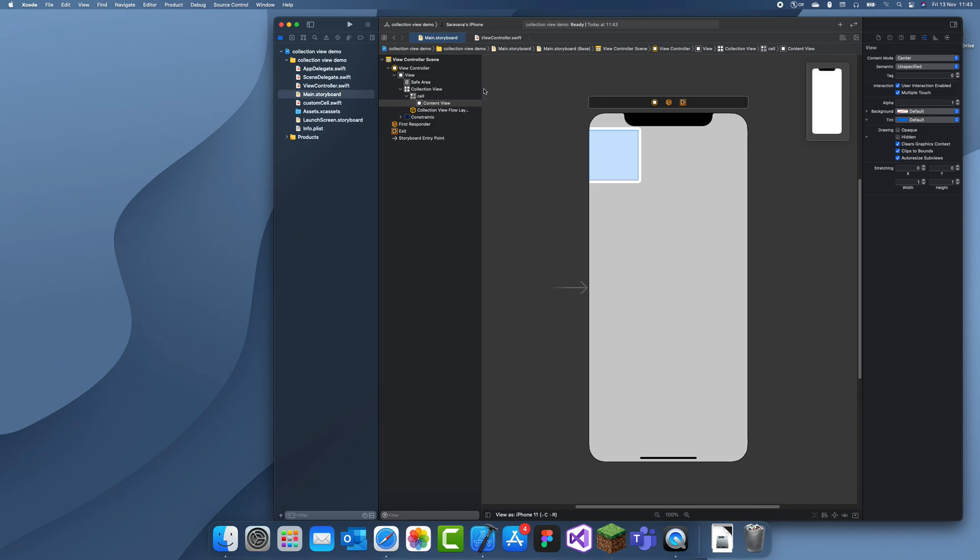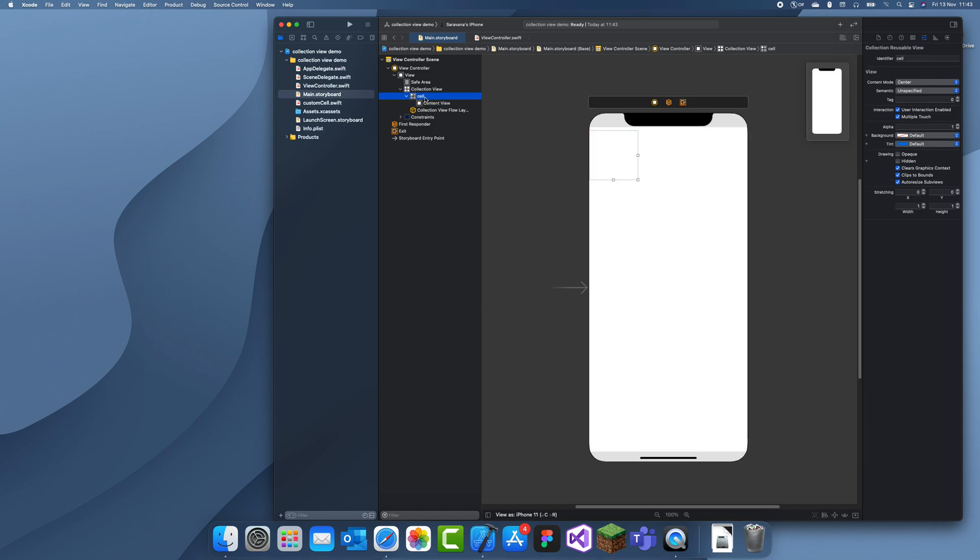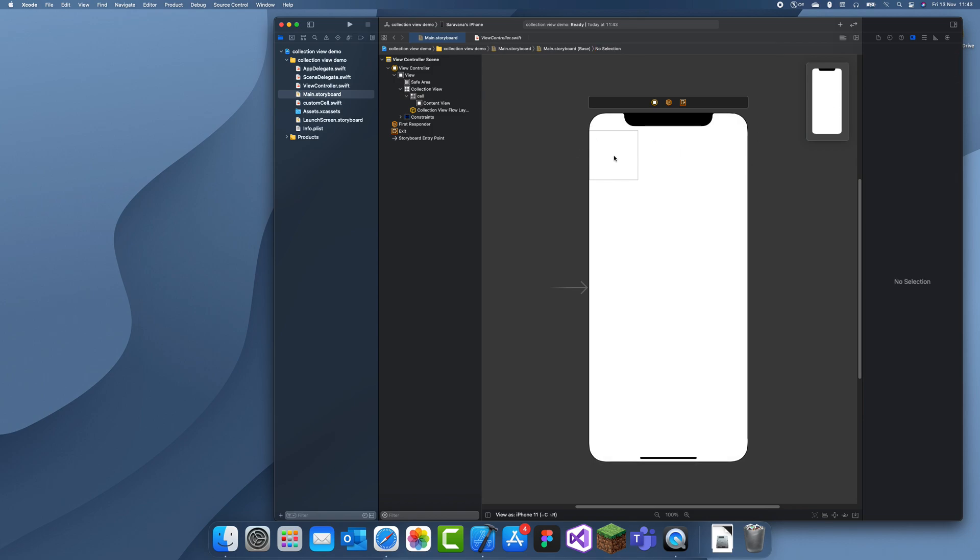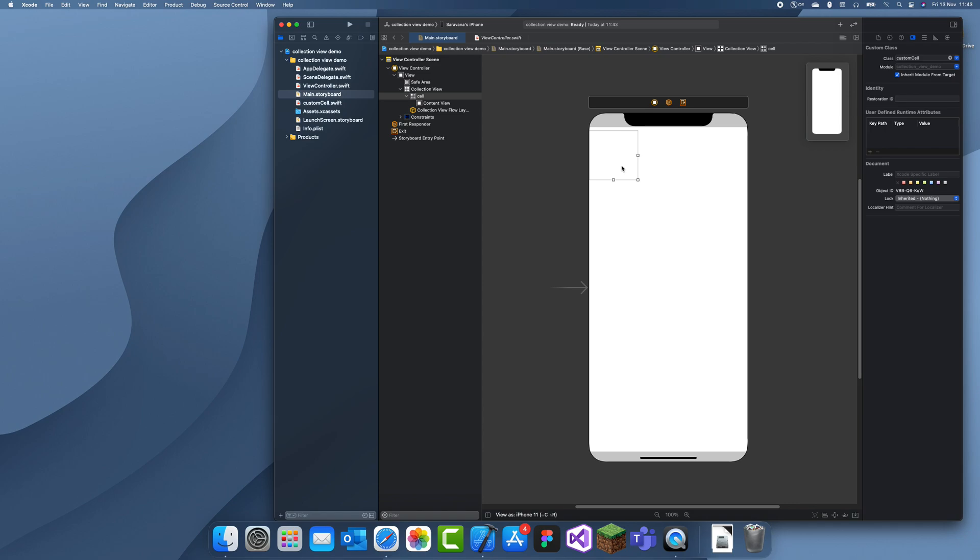Now we can start customizing this. Oh, one more thing. We need to set this cell to that class. So custom. Go to the cell and then set its class as CustomCell. That's what I named it. Okay, now we can start customizing this cell.